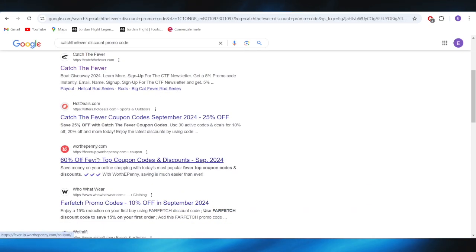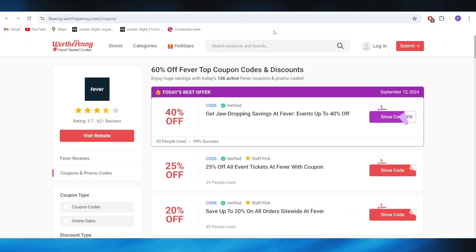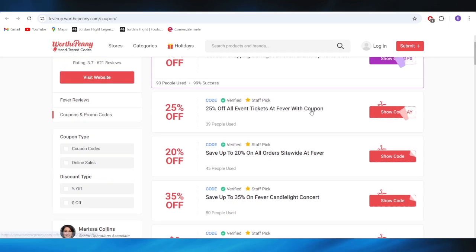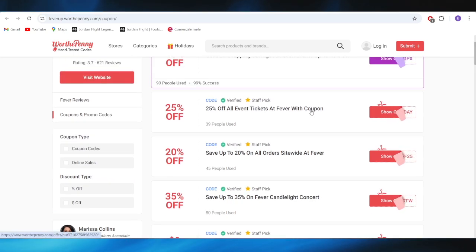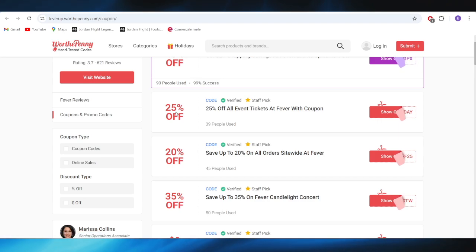Going back to our search, we have this website which is called World20, and right here you also have some promo codes that you can use to get the discount. For example, this 25% which is also verified. To use this promo code, simply select show code from right here.